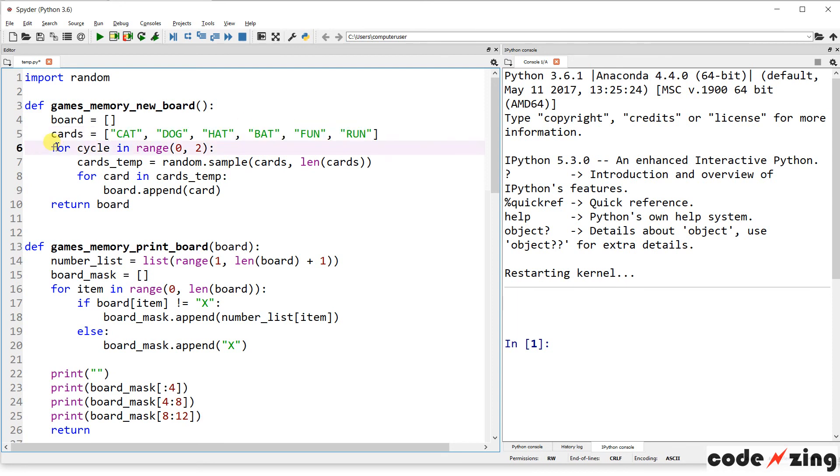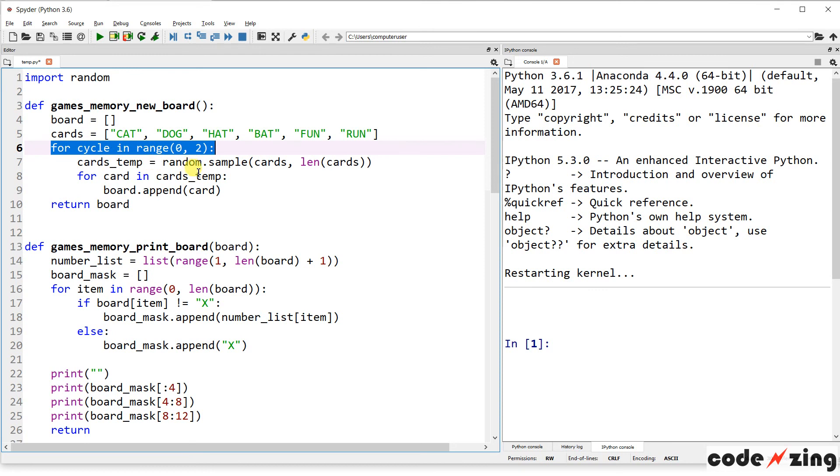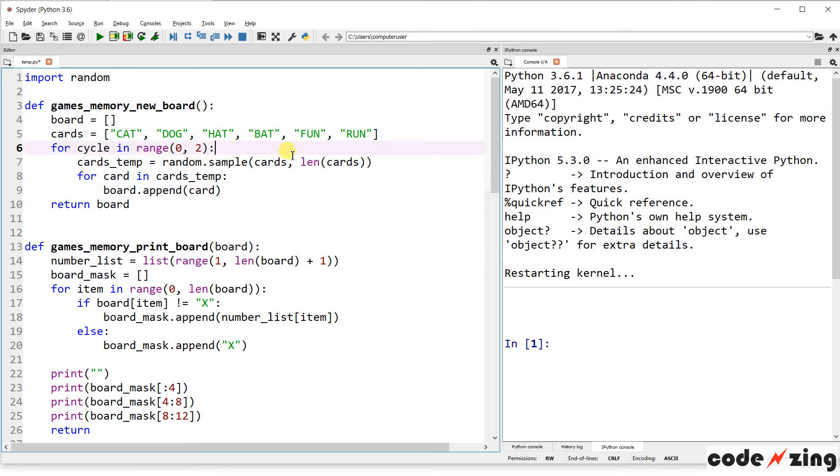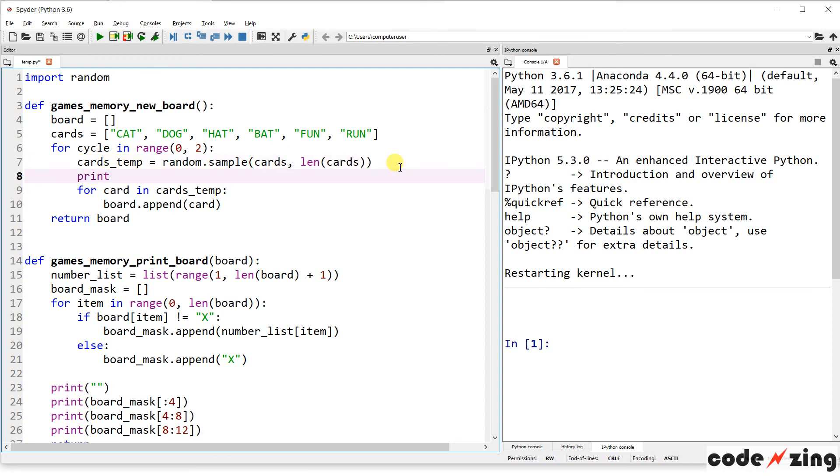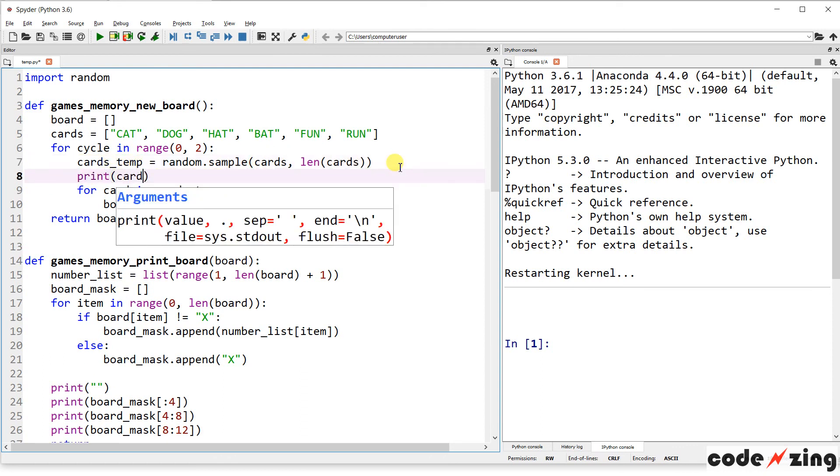You can make them whatever you want. I just picked six short words that would display nicely. And then, let's force cycle in range zero to two. Cards temp is a random sample of the cards. And then for card and card temp, we're going to append it to the board. All right, that looks, you know, it's kind of a nested two for loops.